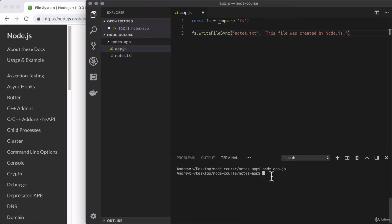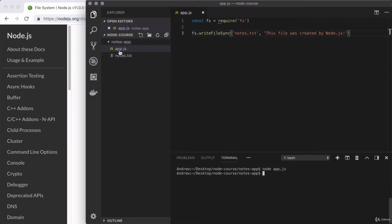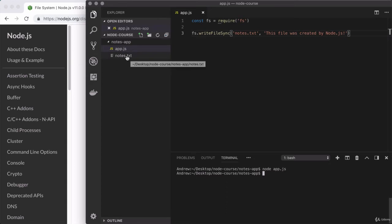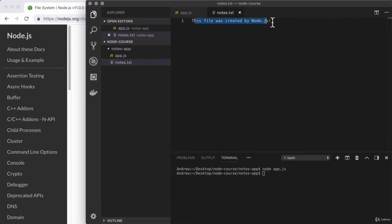It brings us right back to the command prompt asking us to do something else. But you'll notice that over here in the tree view for the notes-app directory, we have a brand new file right alongside of app.js. We have notes.txt, which got its name from this argument. And if I crack it open, what do we have? We have our little message. This file was created with Node.js, which is fantastic.